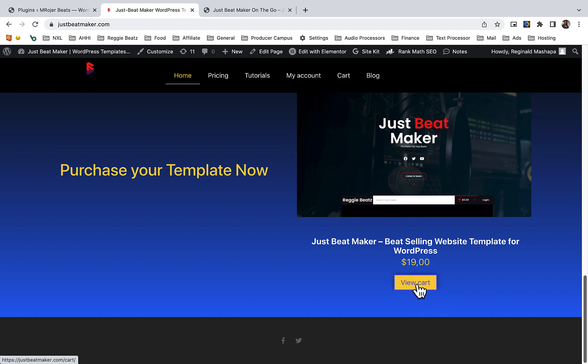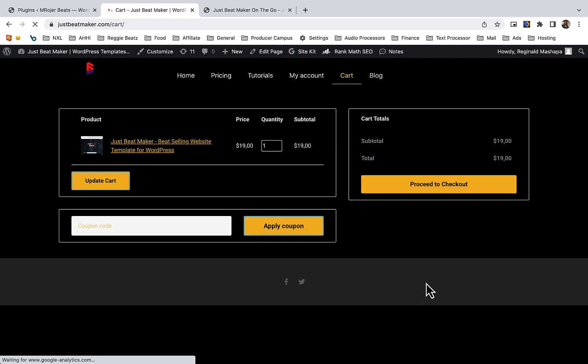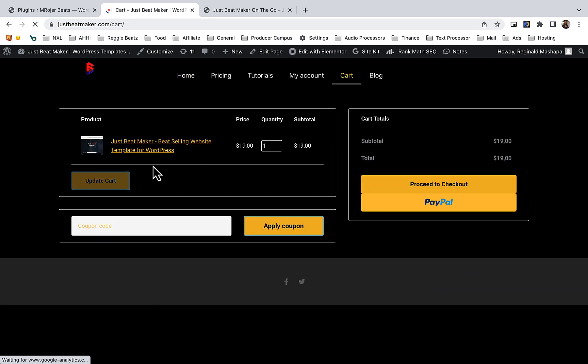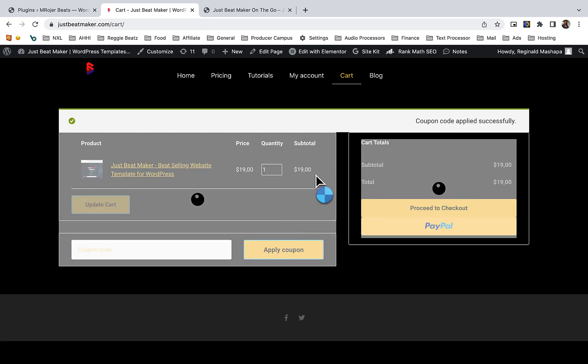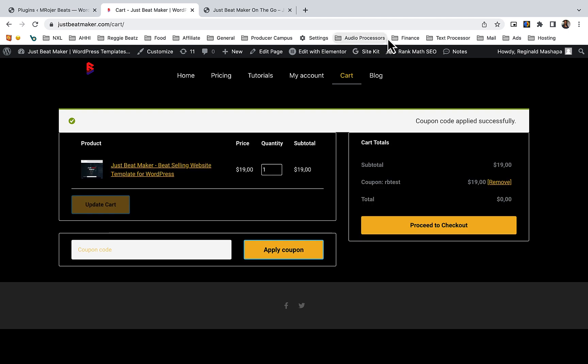Then click on view cart. Check if everything is available. Since I'm testing, I have my testing coupon code, so I'm going to apply the coupon code and then proceed to checkout.